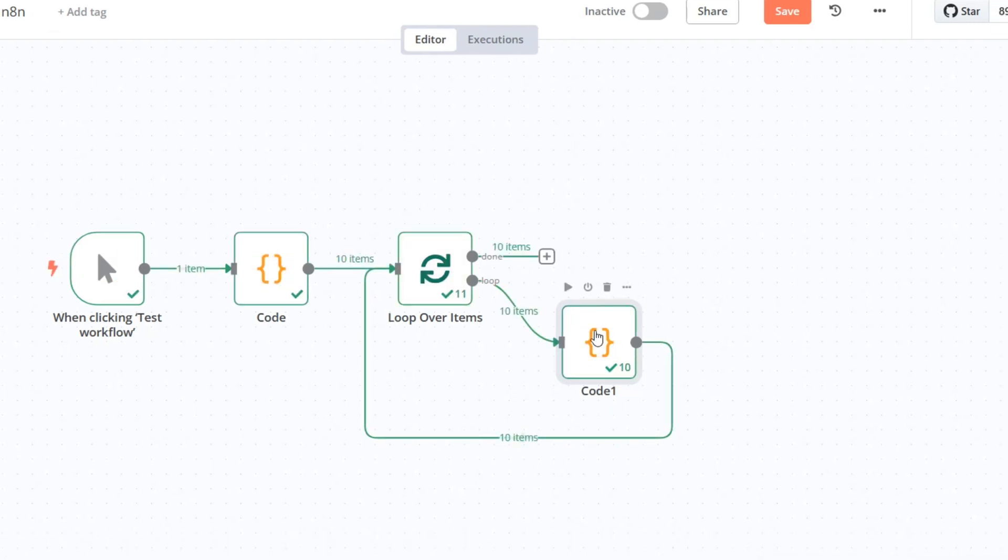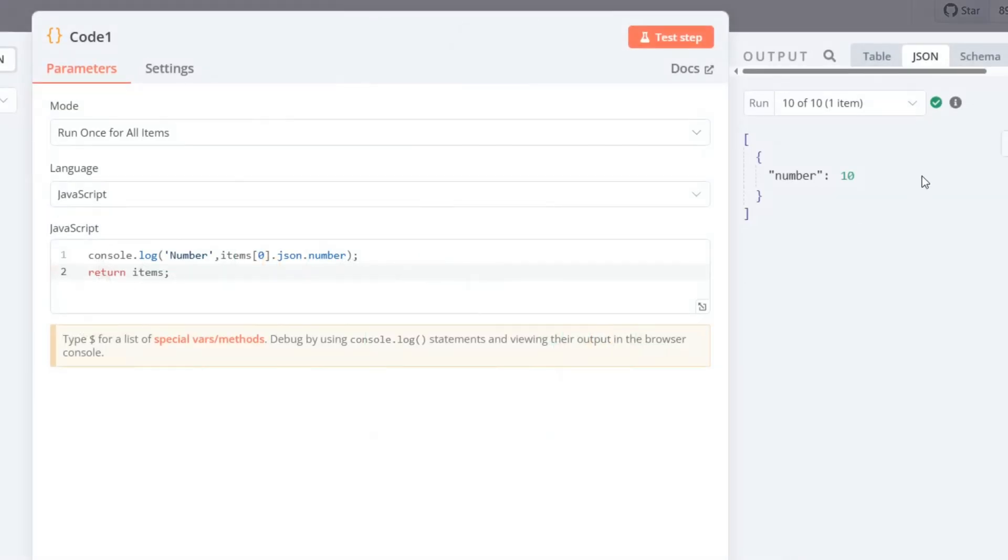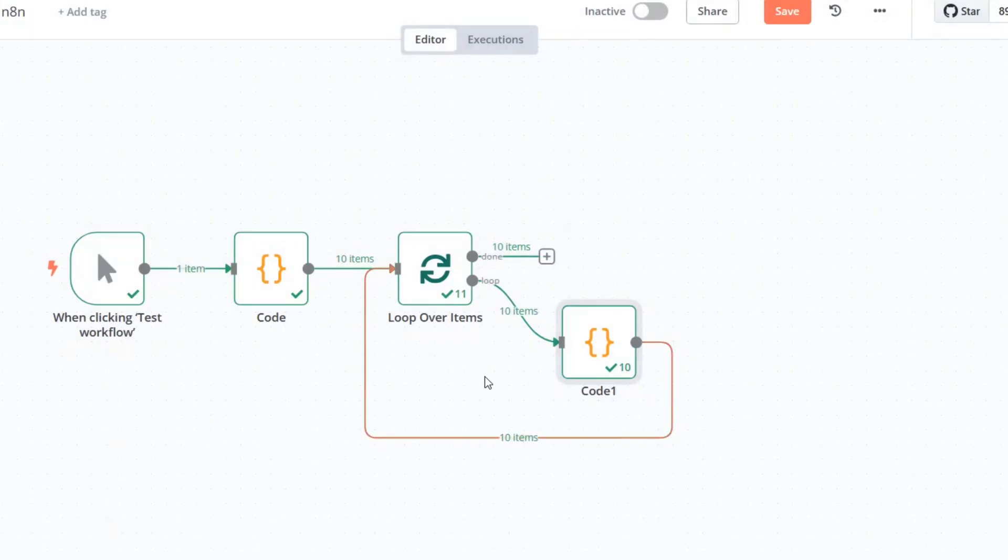As you can see, the output shows only the last item in the iteration. This happens because the logs are overwritten in rapid succession.